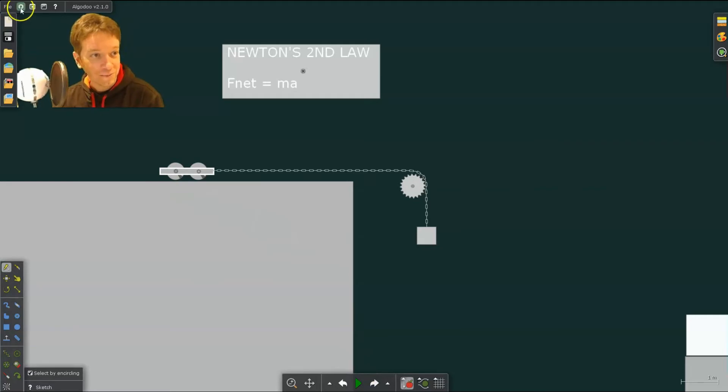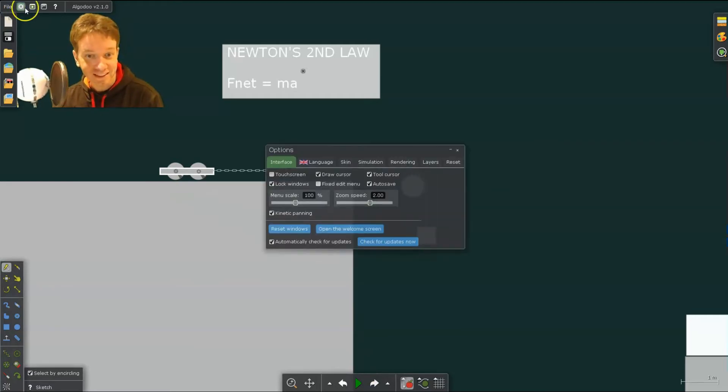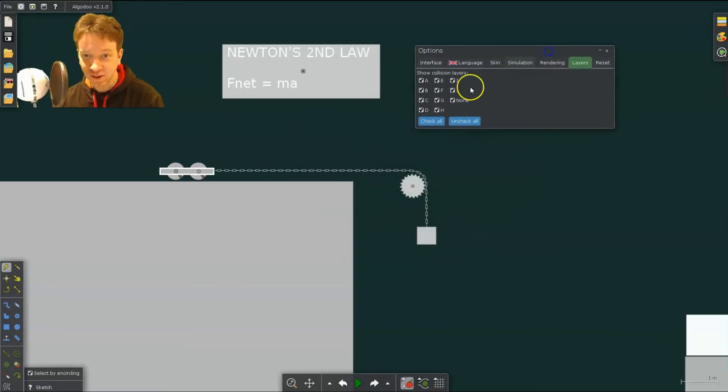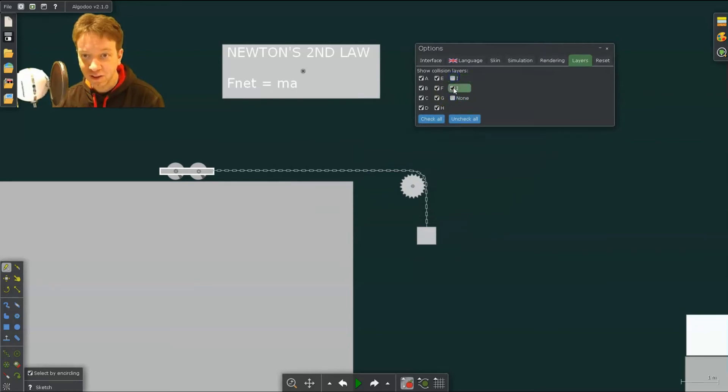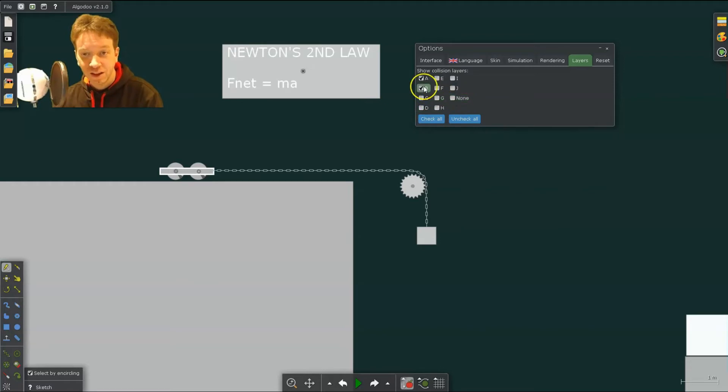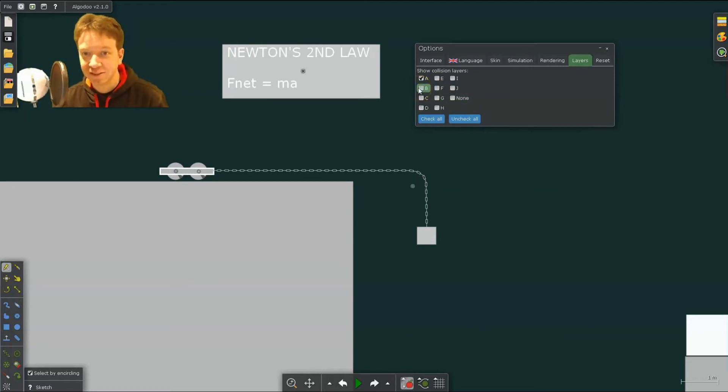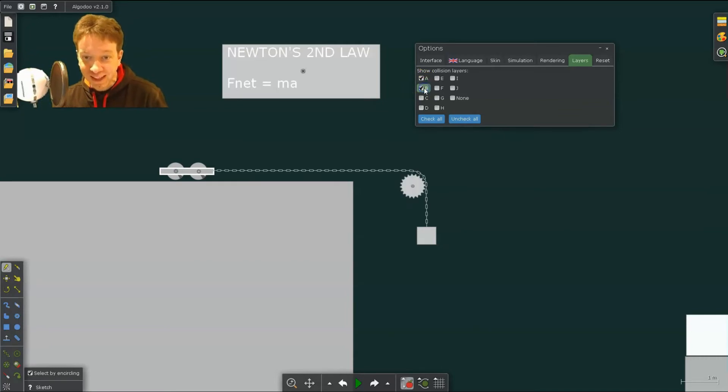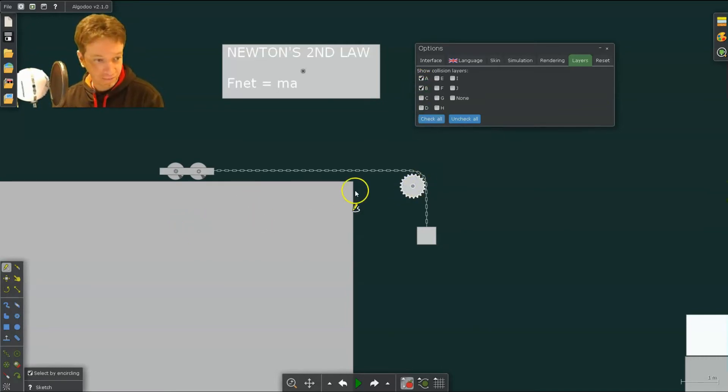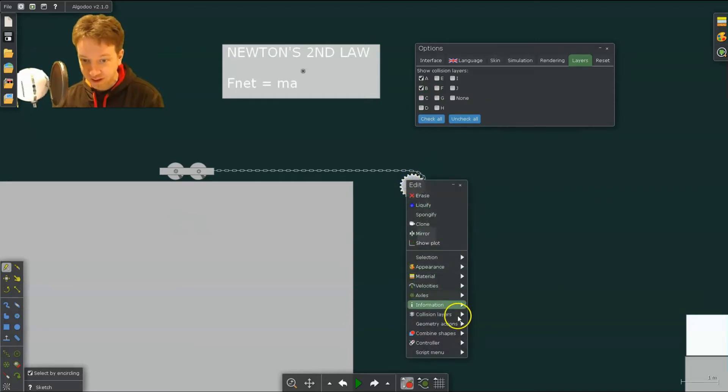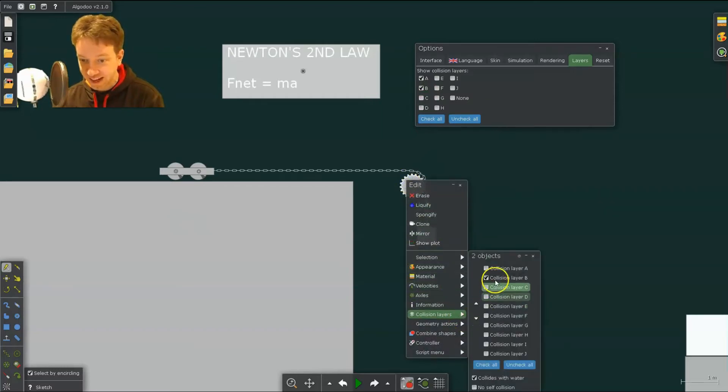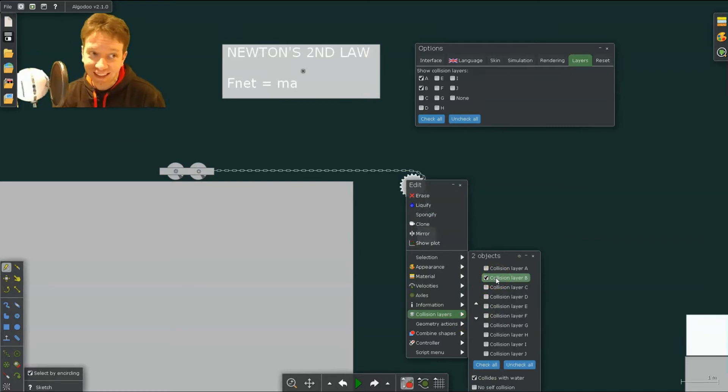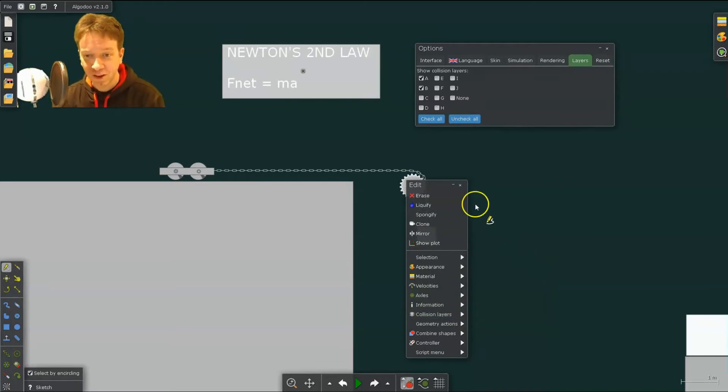So if I go up here to settings and show layers, let me remove most of the layers except for A and B. So if I remove B, you'll see that the gear is gone. So the B, I have this gear. If you go down to collision layers, I have it selected as collision layer B. So it's only going to collide with anything else that is also collision layer B.